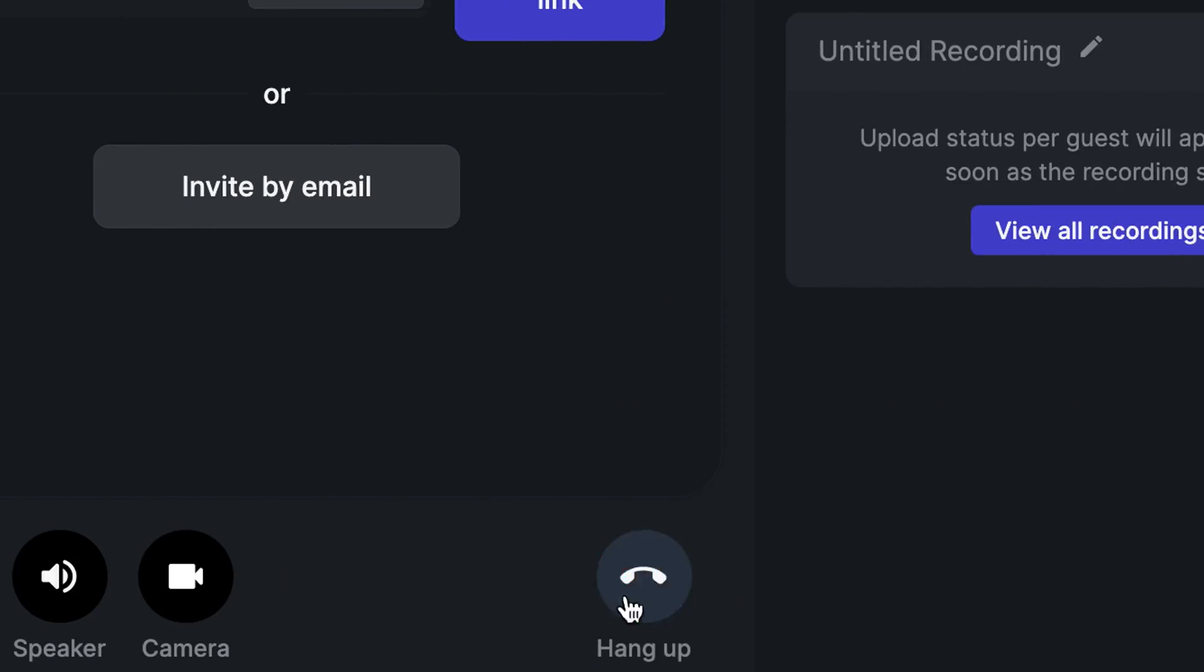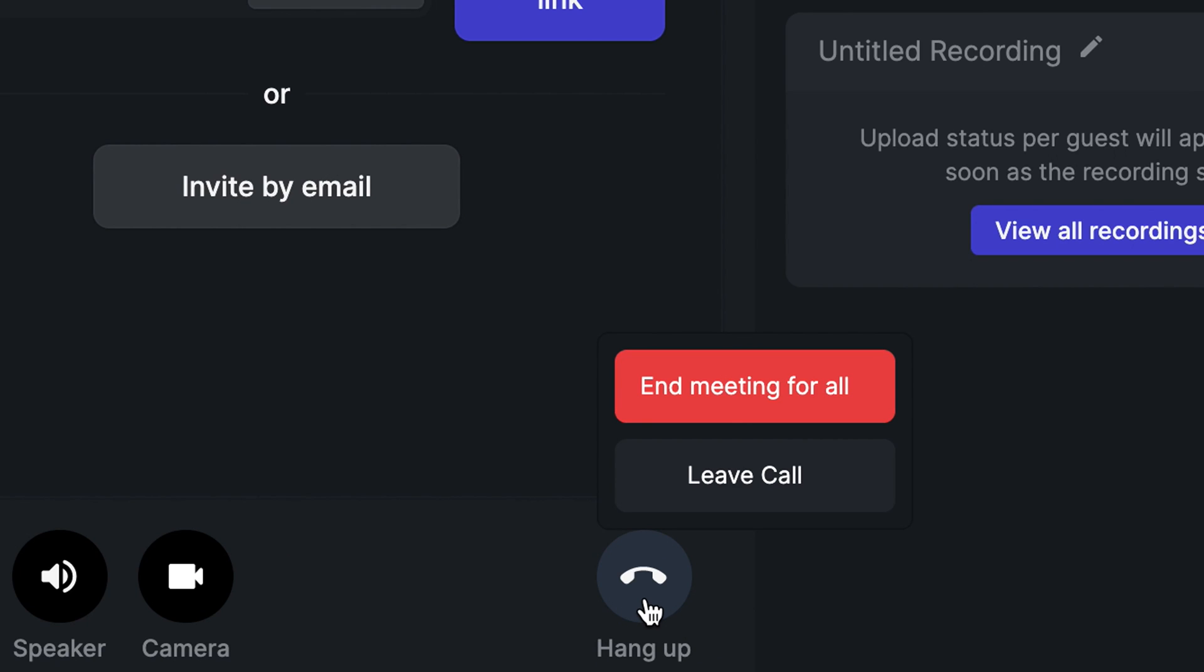On the bottom right, you'll also see the hang up button. When you click the hang up button, your recordings will continue to upload in the background, but all communications with your guests will end.